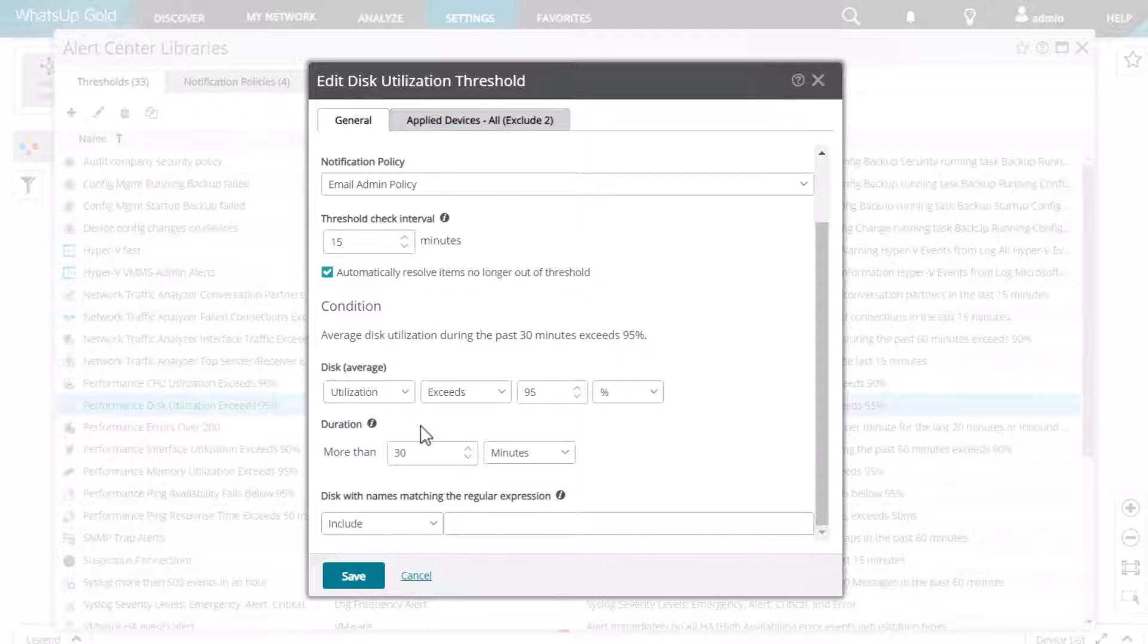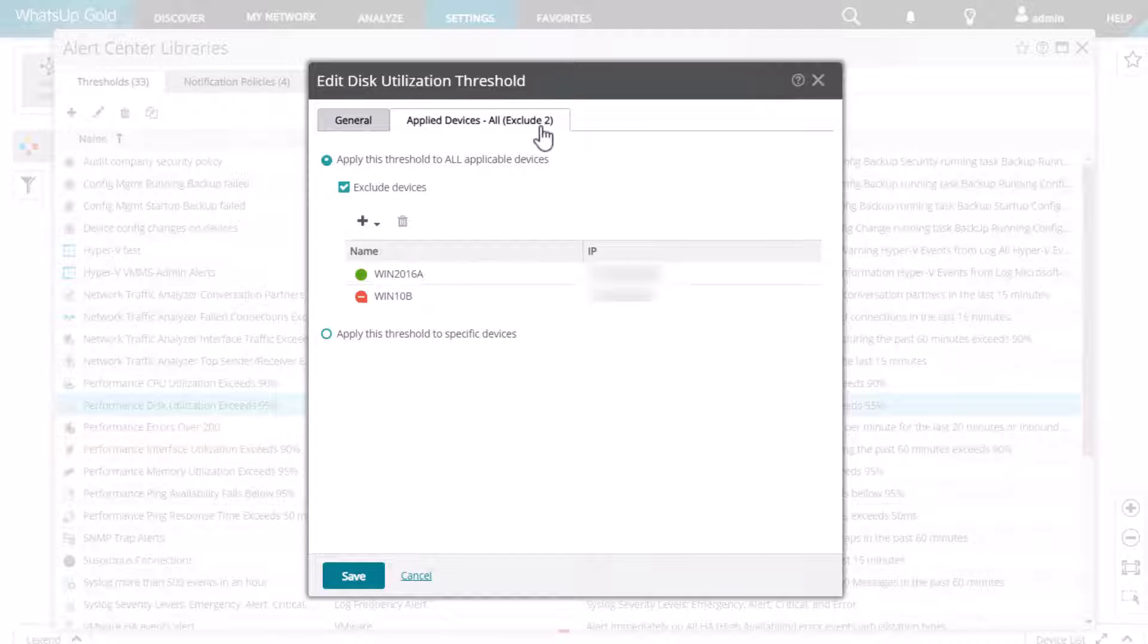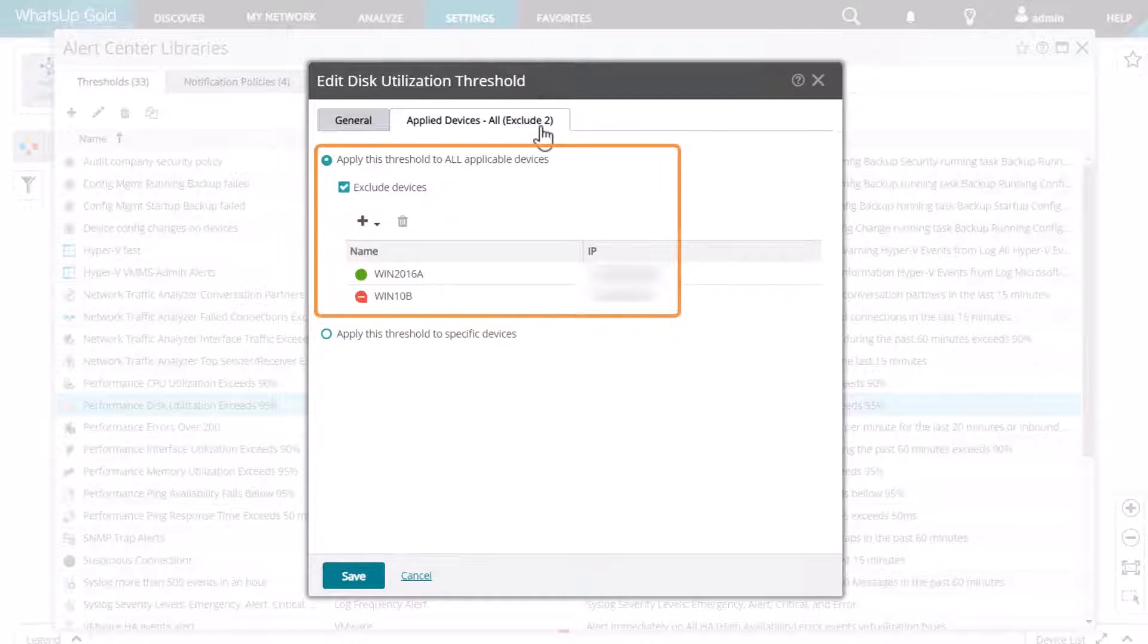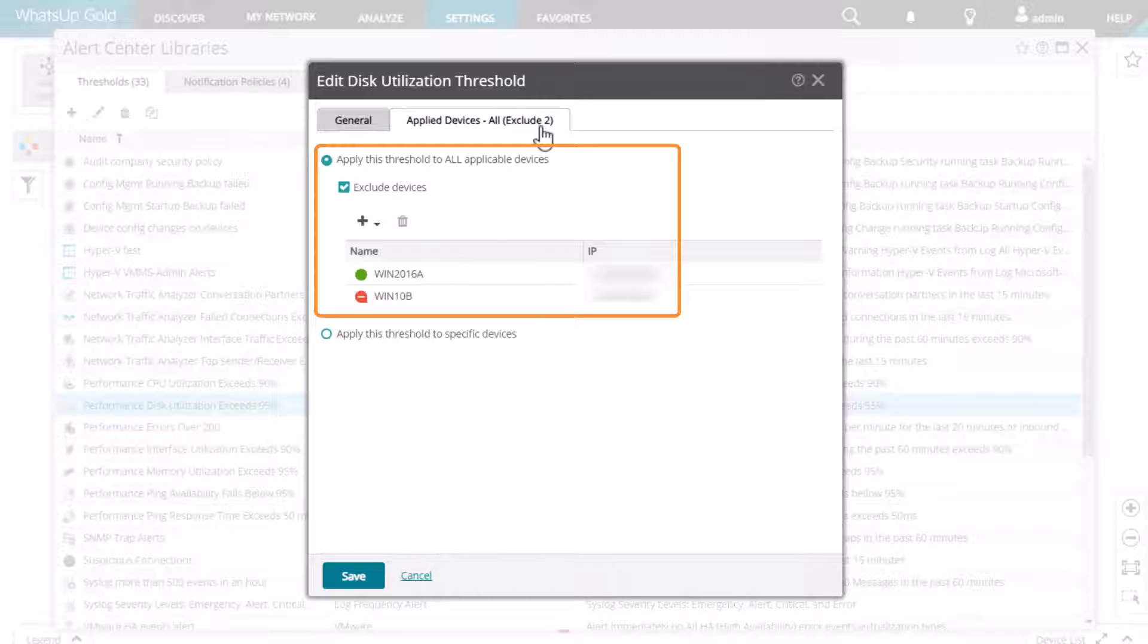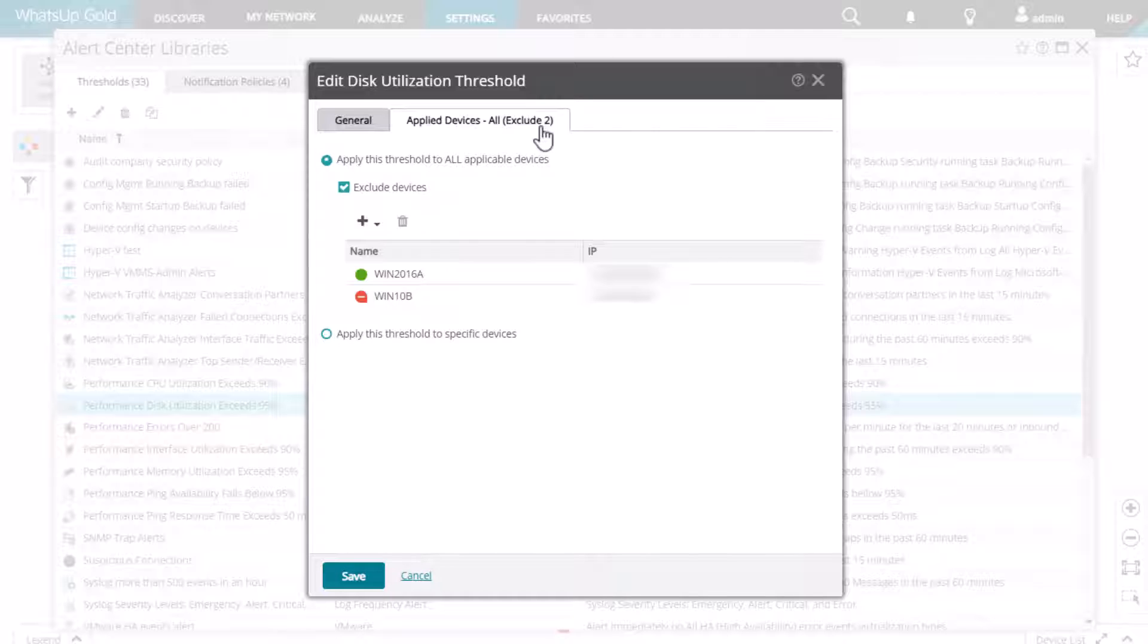Next, open the Applied Devices tab and make sure the device is applied to this threshold, particularly if something other than the default of all devices has been selected. If a group was included or excluded, confirm whether the device is a member of that group.